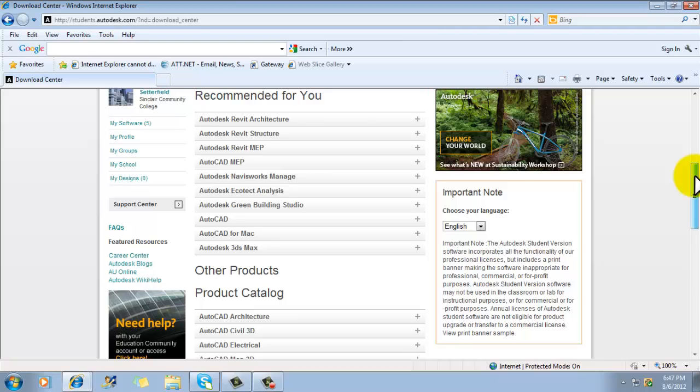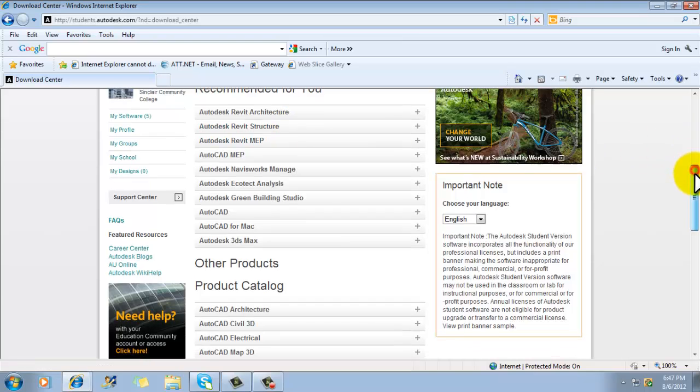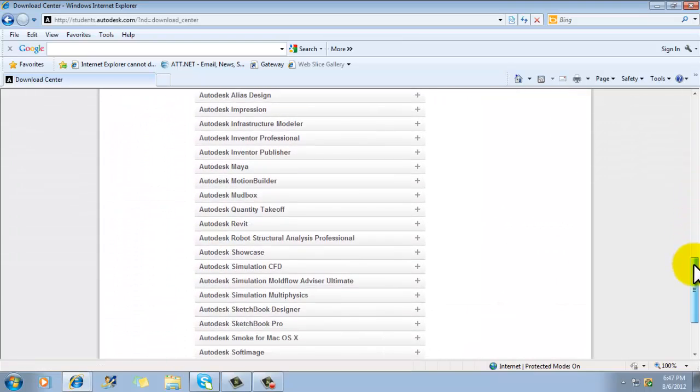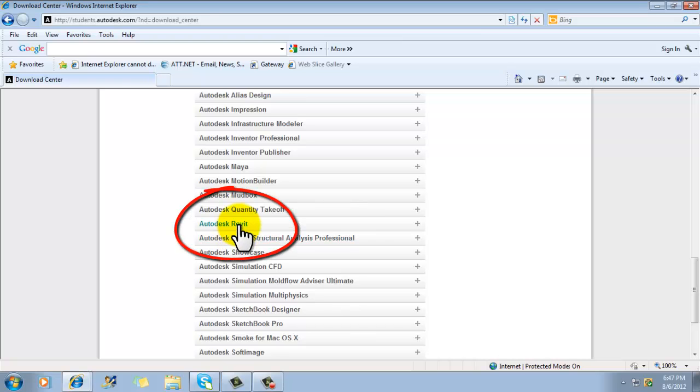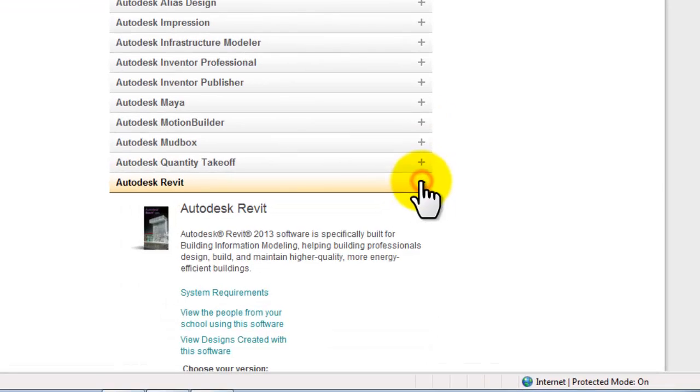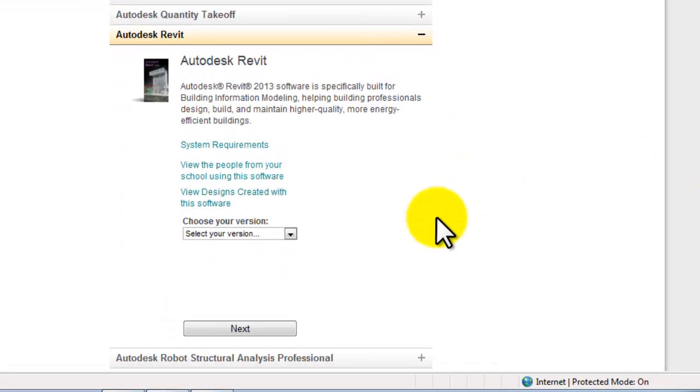But what we're after is Autodesk Revit. And remember, we no longer have architecture structure MEP. So, I'm going to slide down into the other products area down here. And there's just Revit, just Autodesk Revit. Click the plus beside that. I'm going to scroll that down just a little bit more. So, Autodesk Revit 2013.